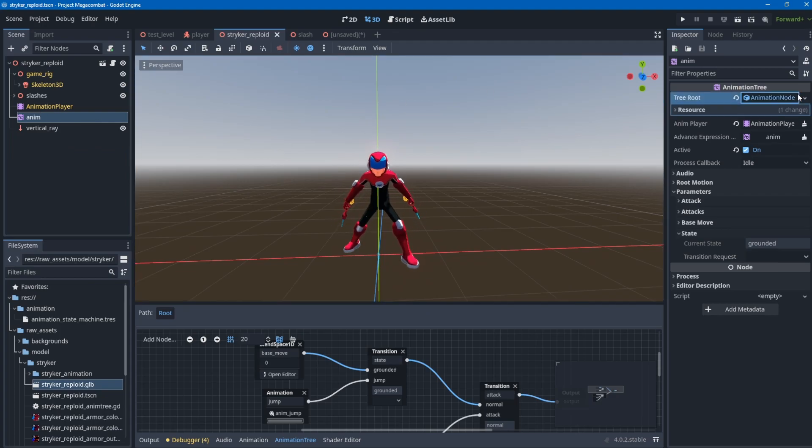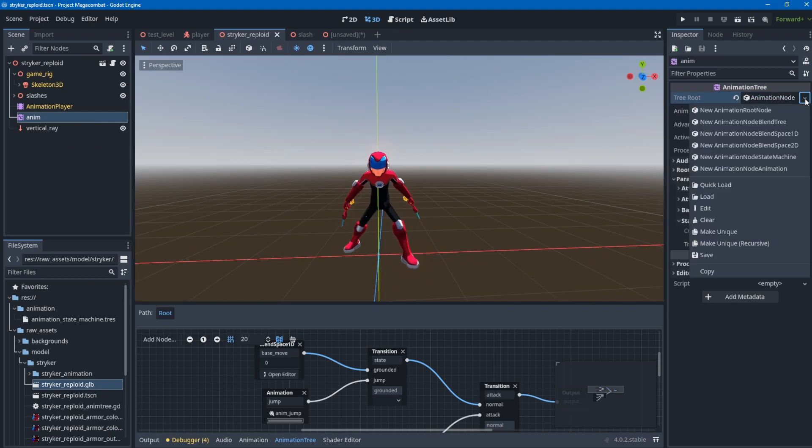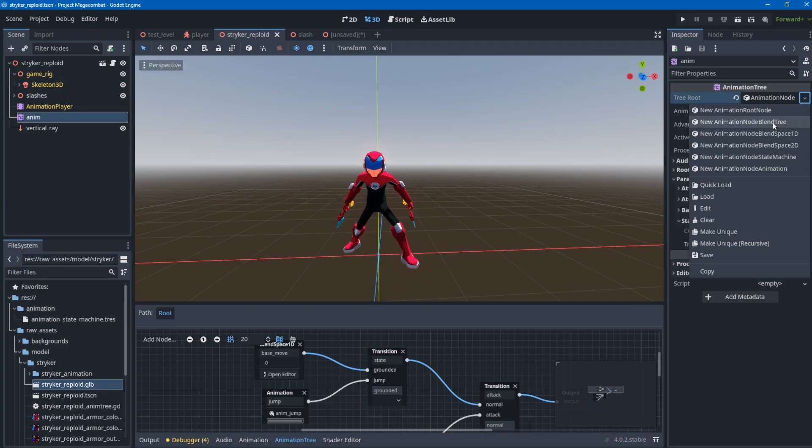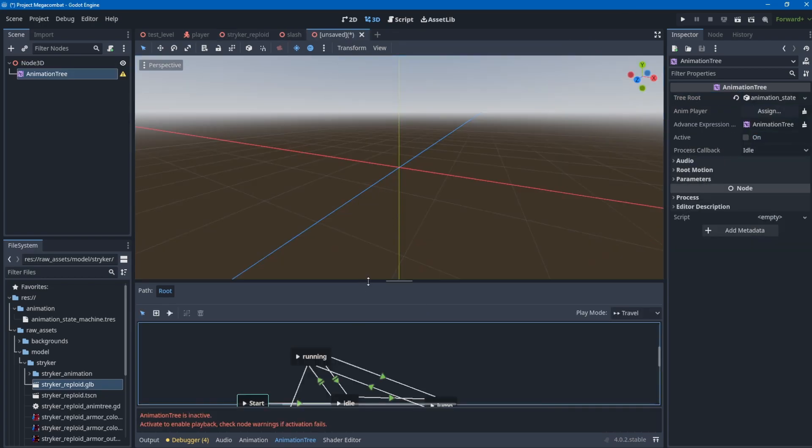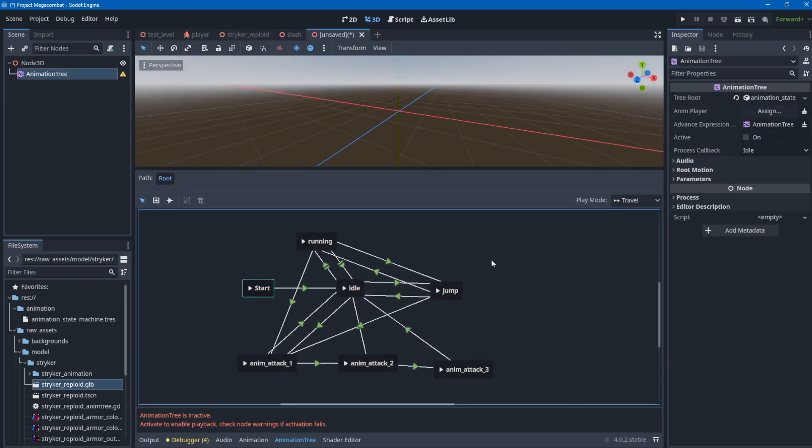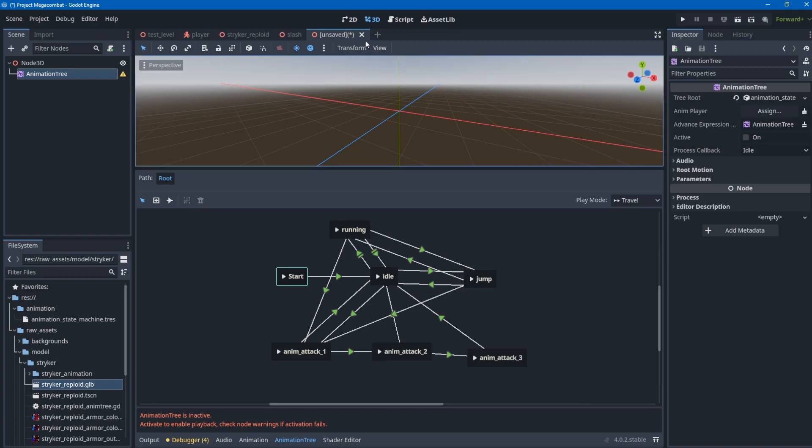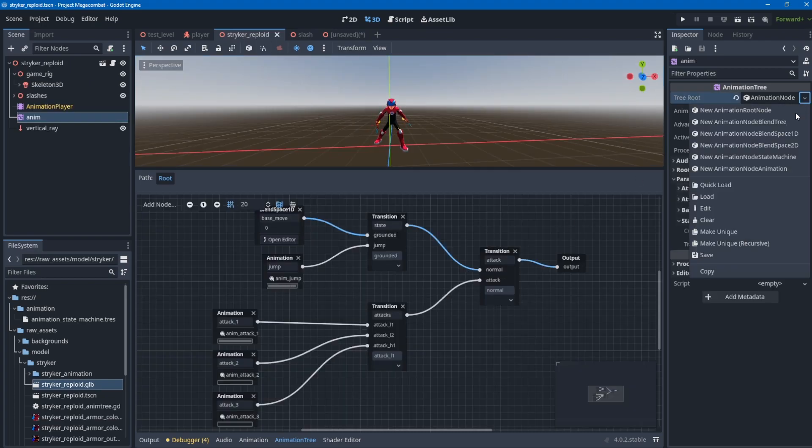I already tried the state machine but it's just confusing. You need to connect all these arrows to certain states, and if you want to combine different states it's confusing. I think it's better or cleaner if I use the animation node blend tree.